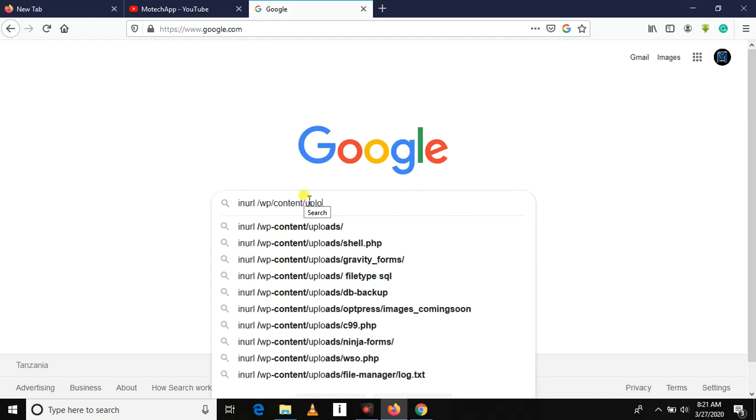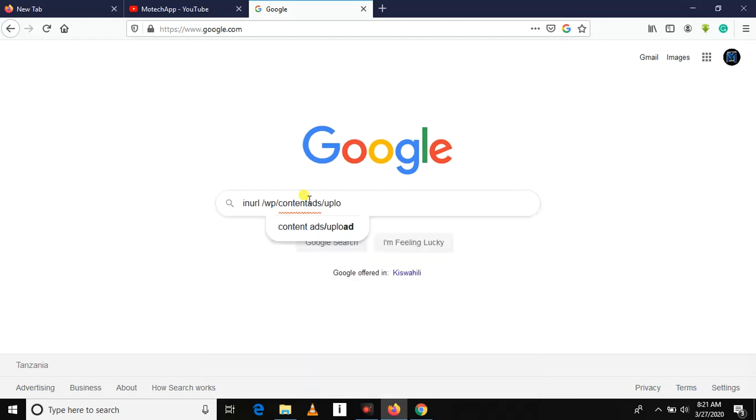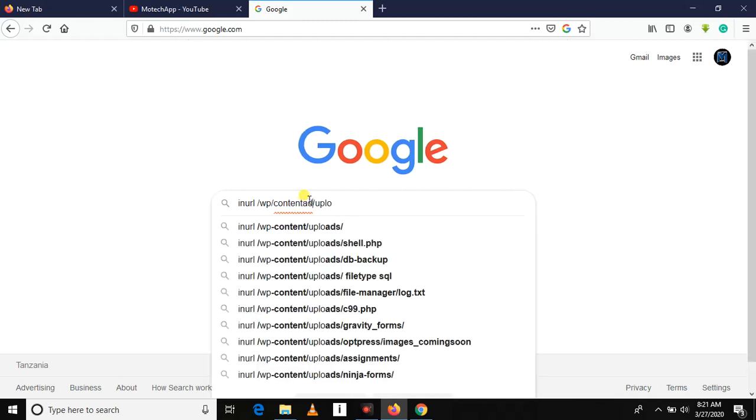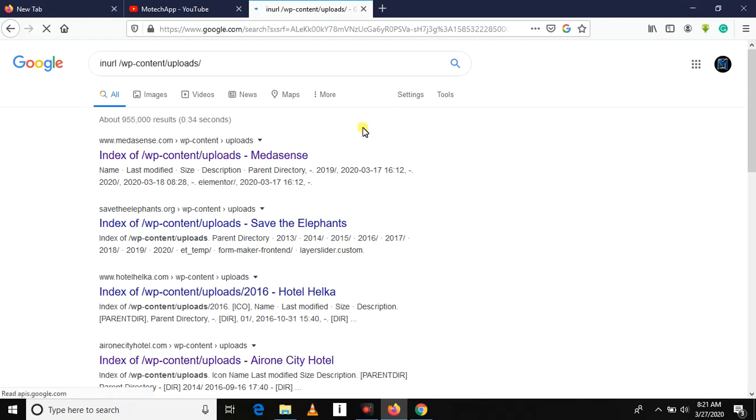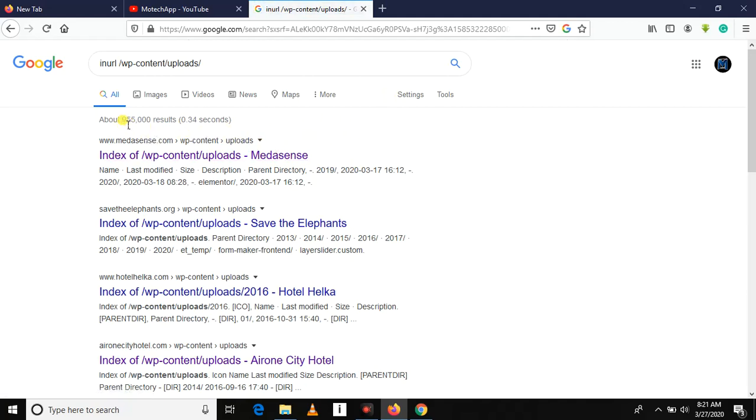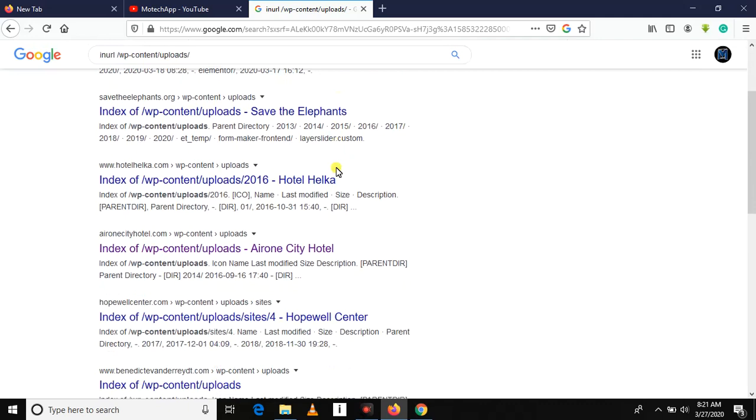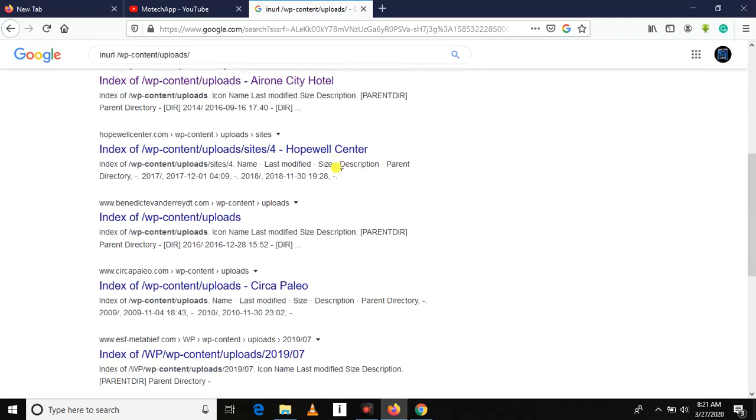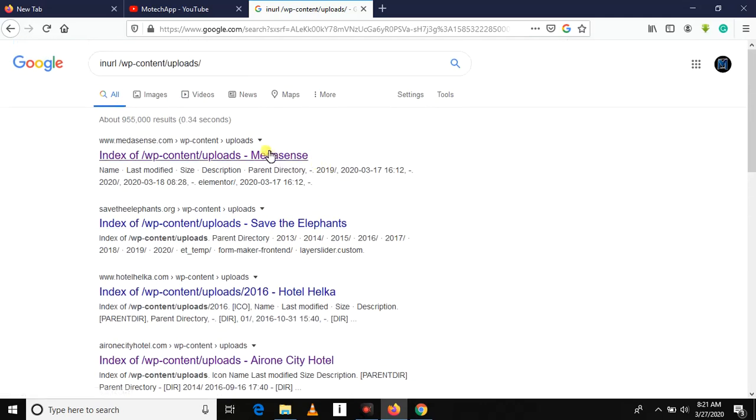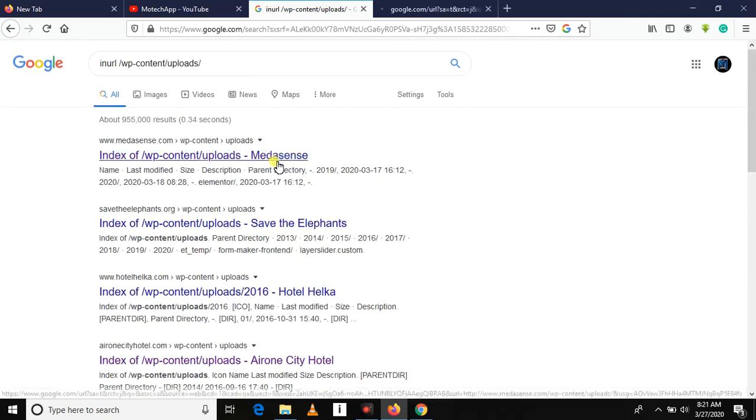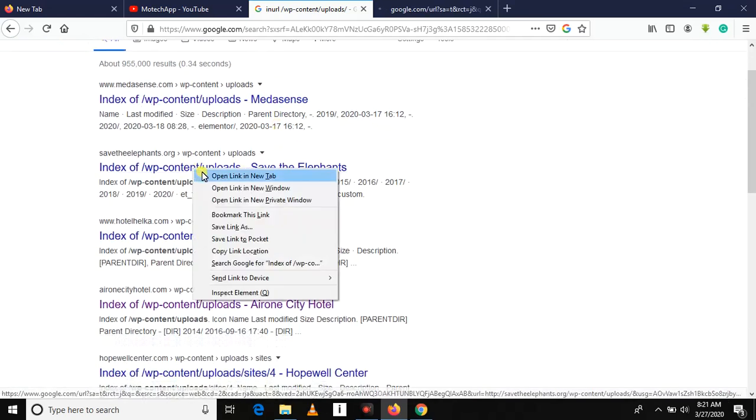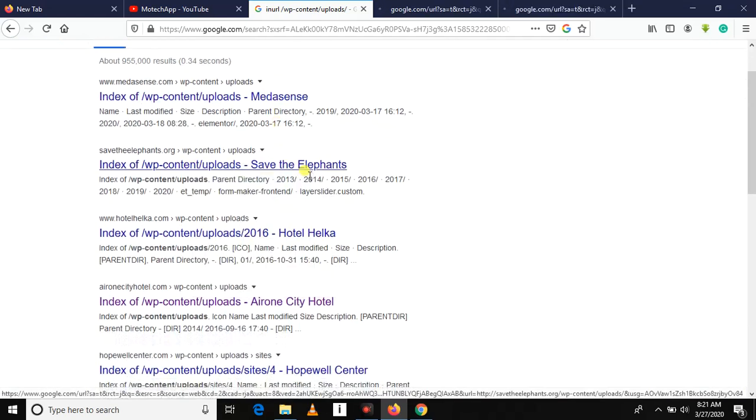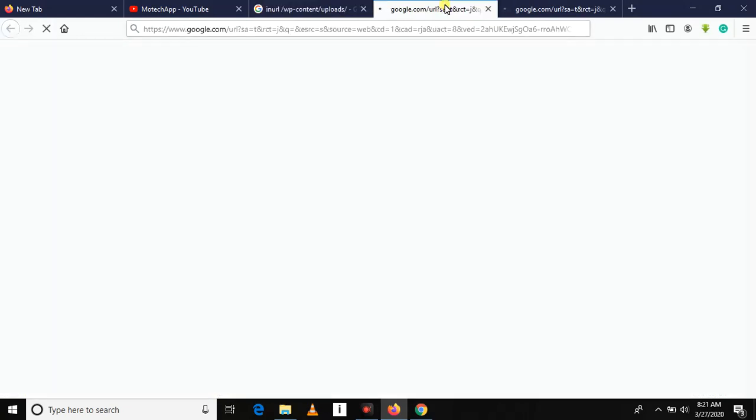So now you can see there are about 90,000 websites which have directory listing vulnerability. If you just click here, you can see that you can browse to their files.